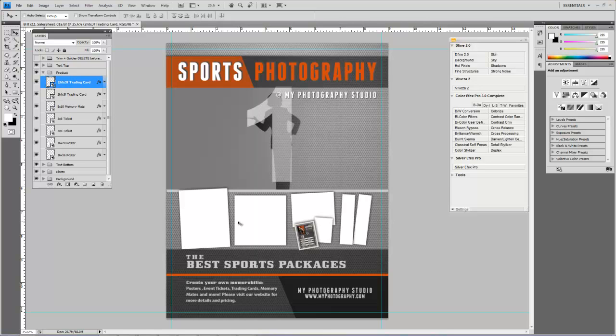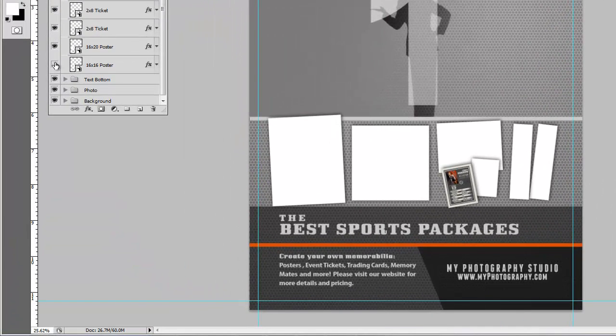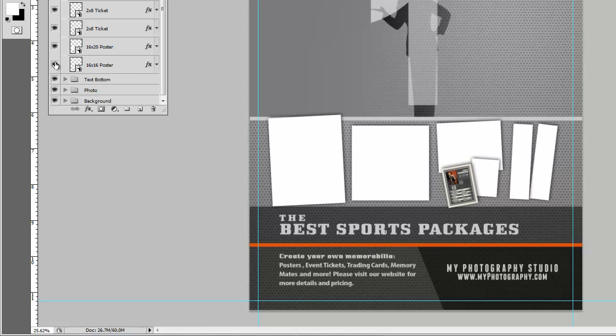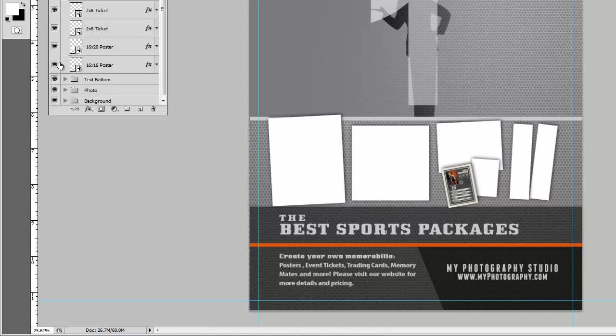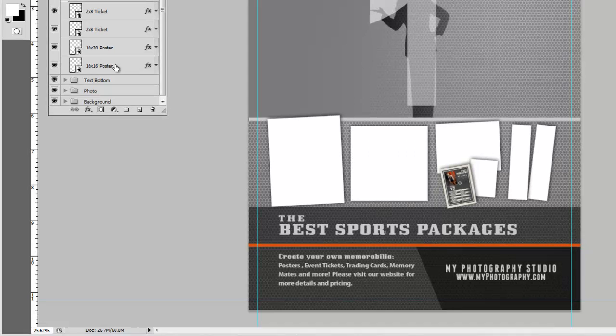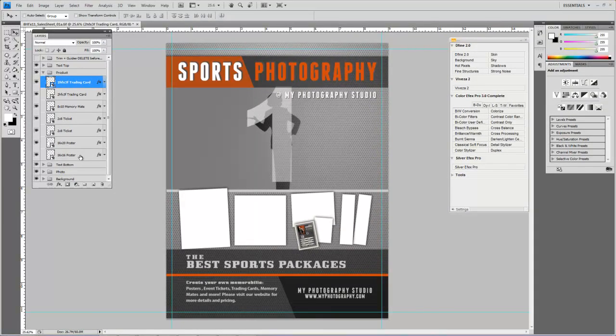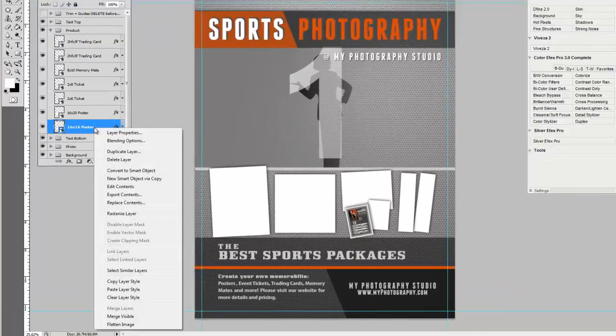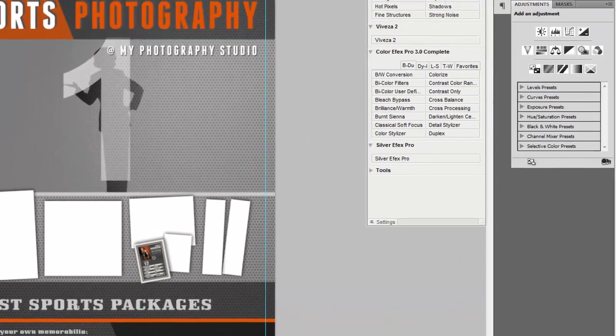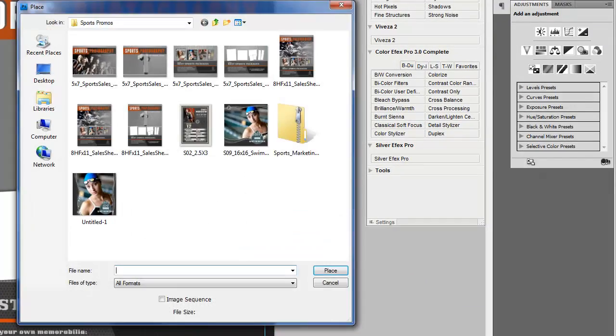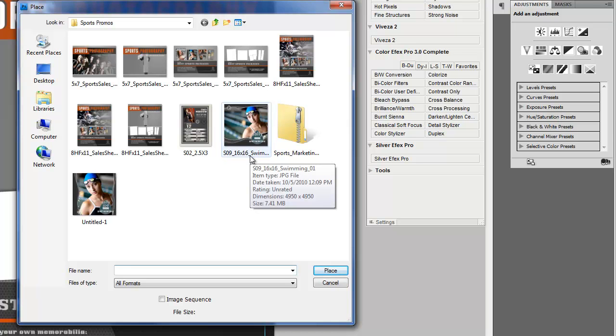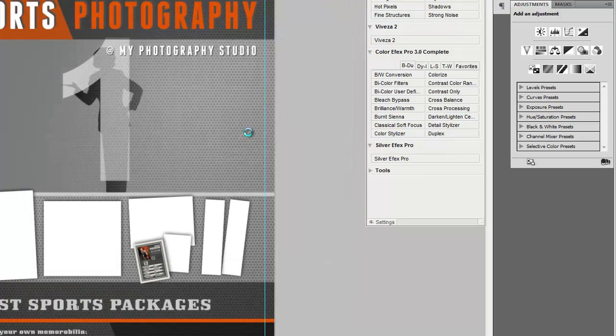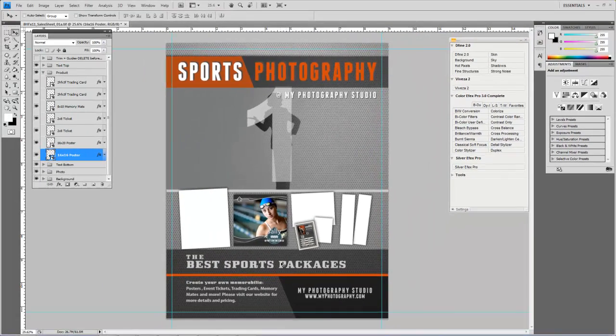But what I want to do is just show you how simple this is. Right here represents a 16 by 16 poster. Click it on and off, you can see it's right there. Since these guys are set up as smart objects, all I'm going to do is right click and go down to replace contents. When I choose replace contents, it's going to bring up a folder. I see a 16 by 16 swim poster, double click it, and it drops it in there for you.